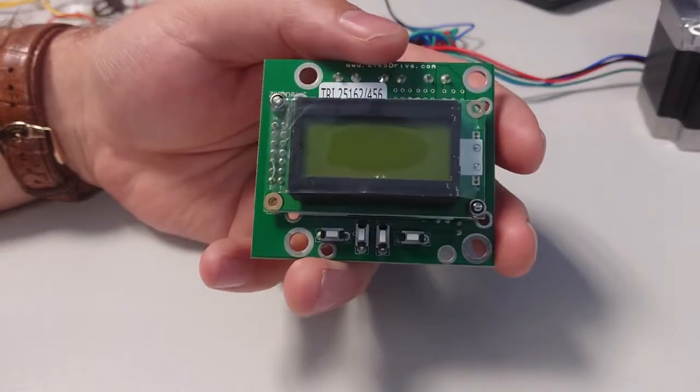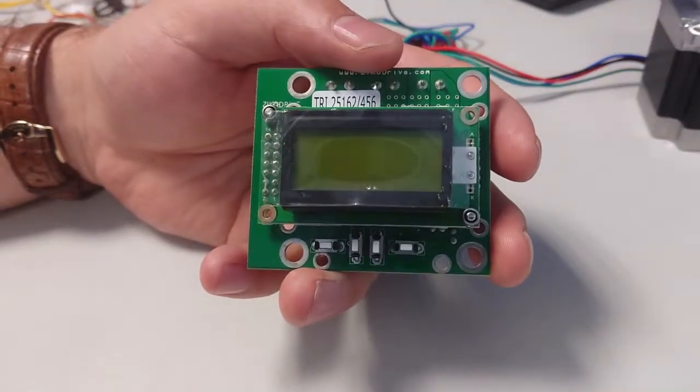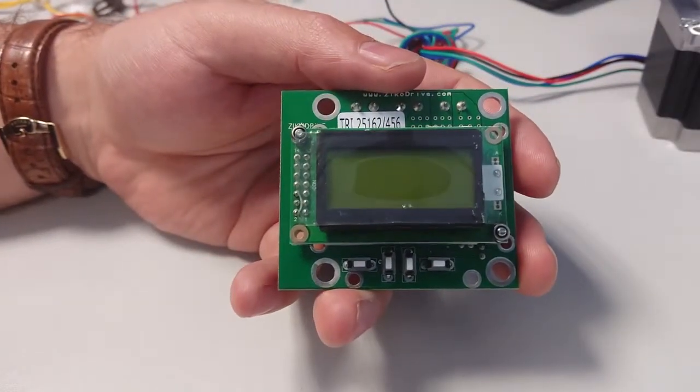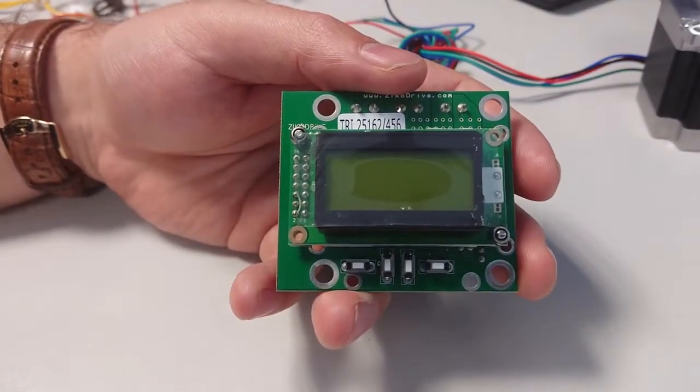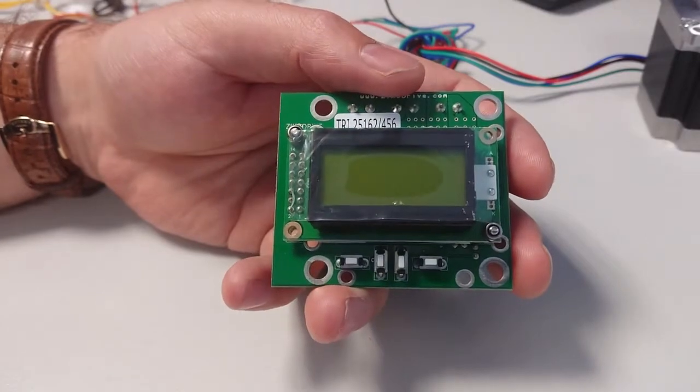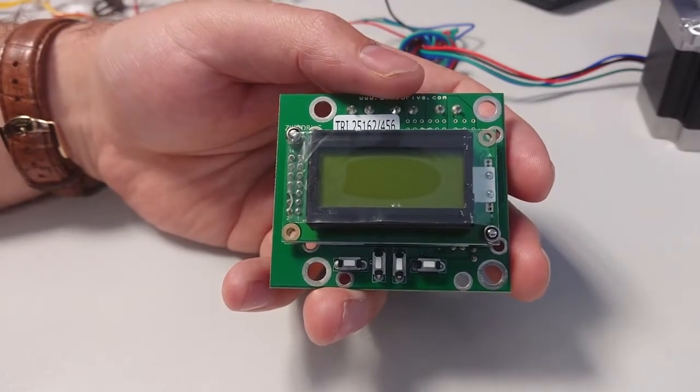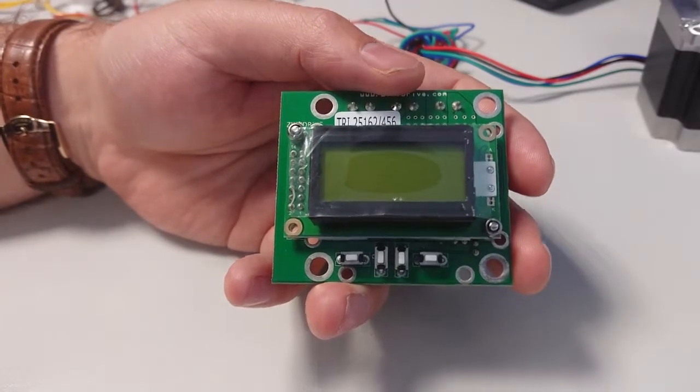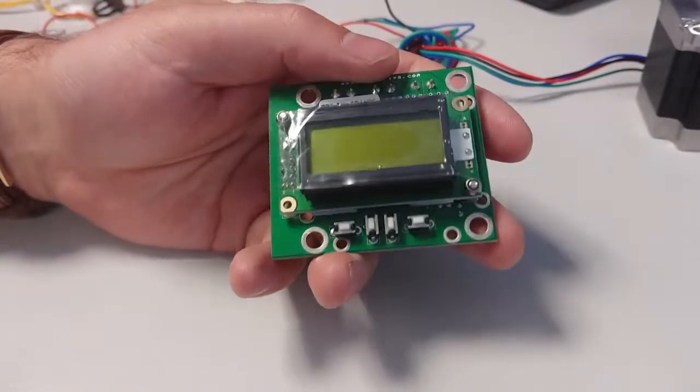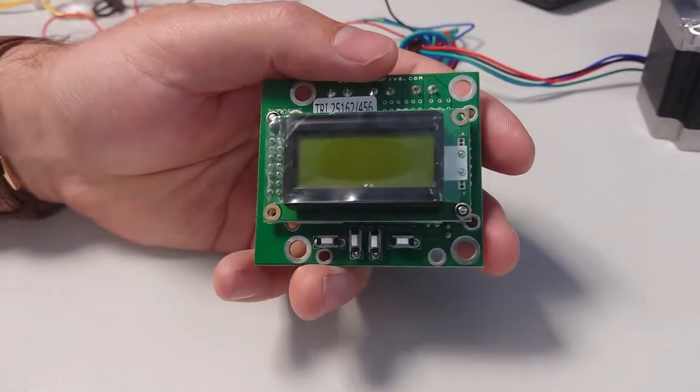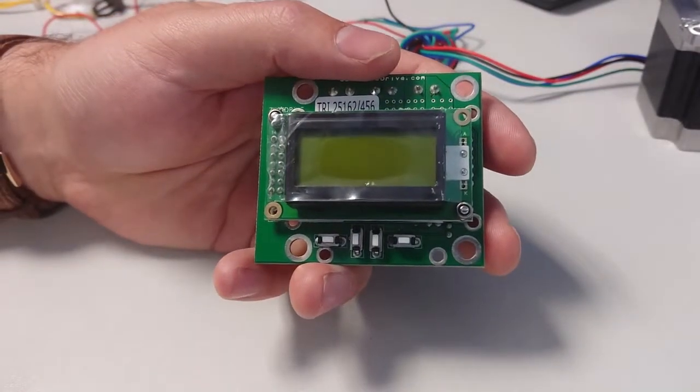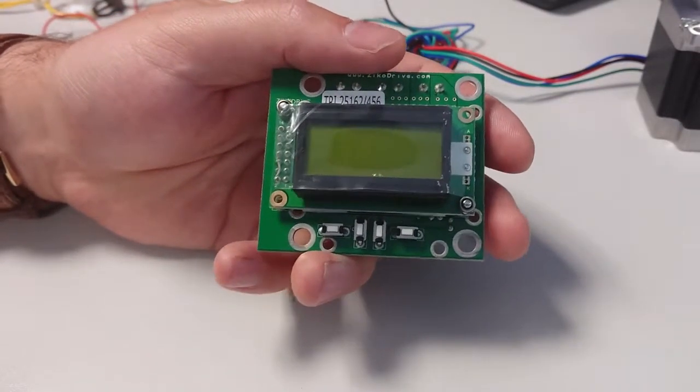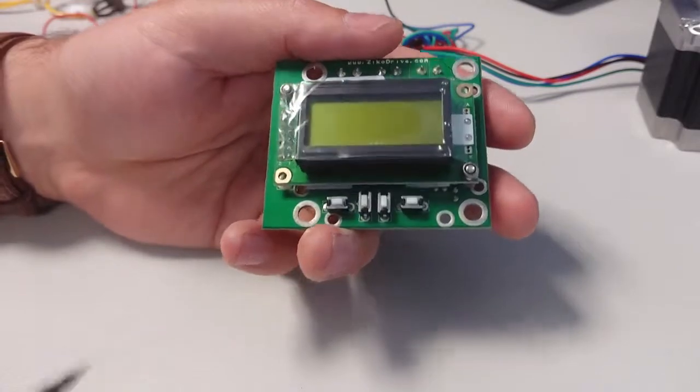Basically, a quick summary: this is a stepper controller which is intended primarily for the NEMA23, although it will work with anything smaller than that and it will also go up to small NEMA34s, but we tend to focus much more on NEMA23s with it.